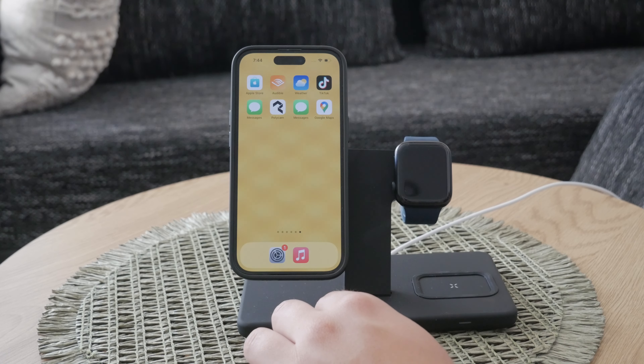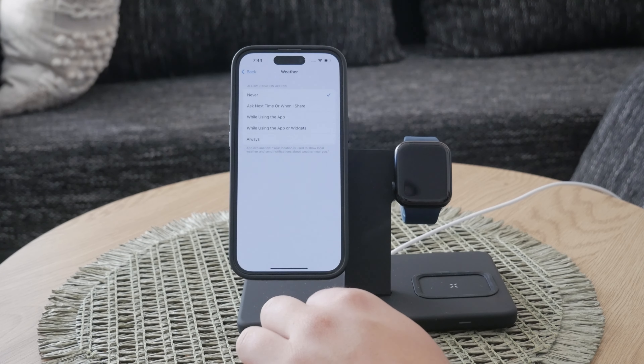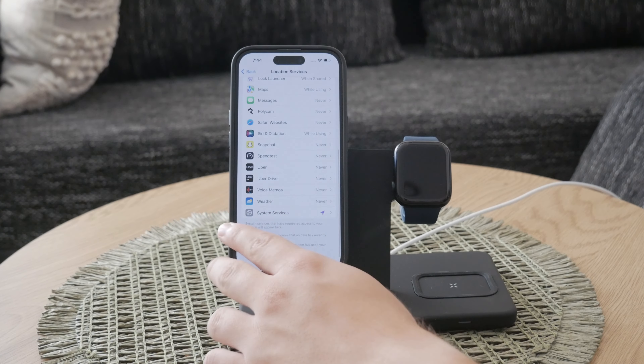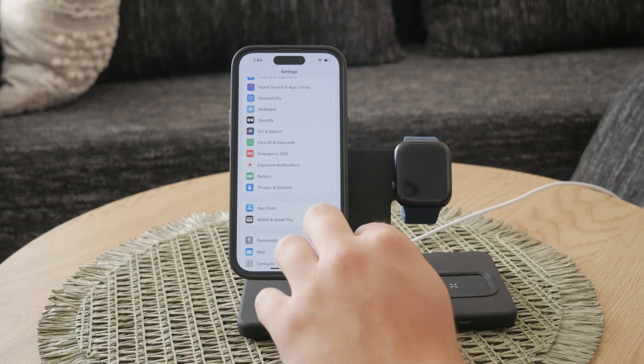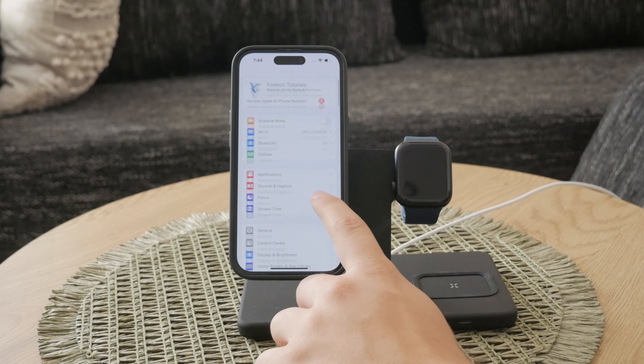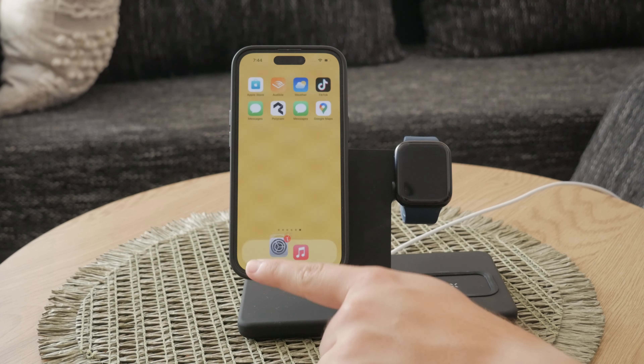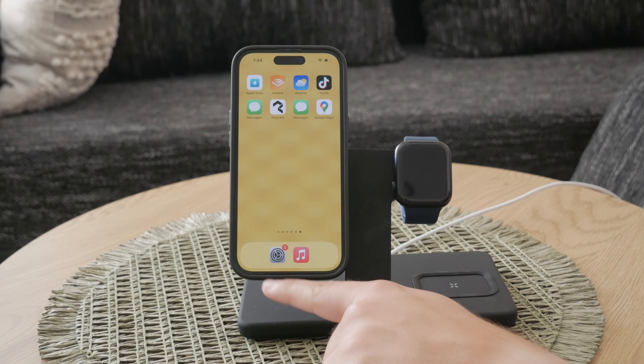To start, you need to open the Settings app on your iPhone. This is the hub for all your device's settings and configurations. From the home screen, look for the gray gear icon labeled Settings and tap on it.